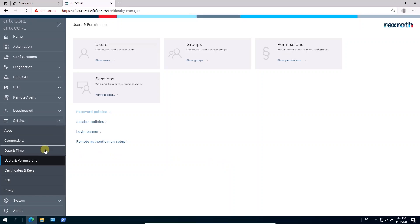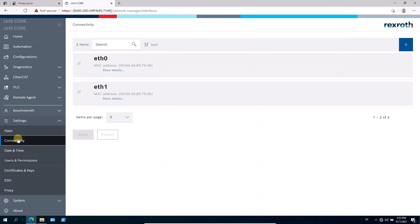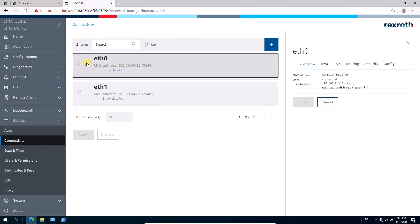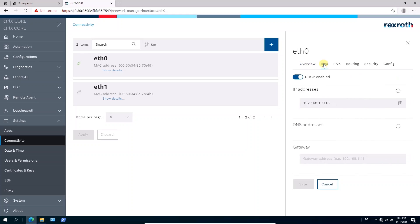And also in the connectivity area, here is the actual Ethernet adapter. You can change the IPv4 address. That is a default address by delivery, but you can also change it here to your needs.